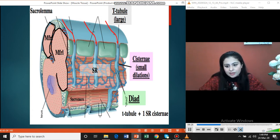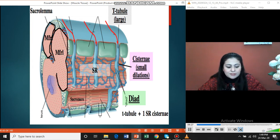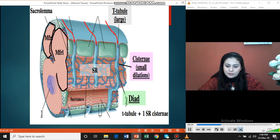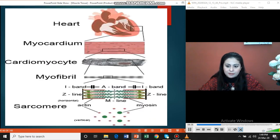Diade is a feature of cardiac tissue. It is present at the level of the Z-line, and it helps in the contraction of the muscle. The same contractility mechanism present in skeletal muscle is also present in cardiac tissue.